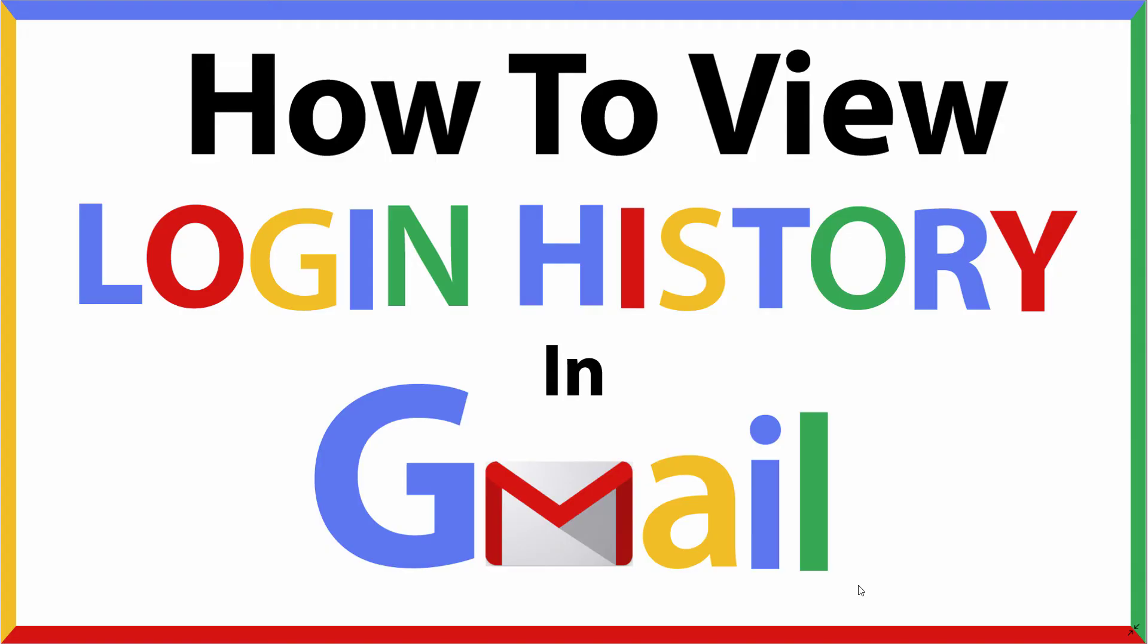This is going to be a video tutorial on how to view your login history in Gmail. I'll be using a desktop PC for this. Let me jump over to my browser here.